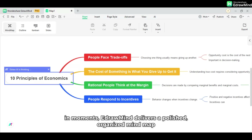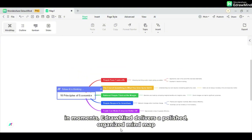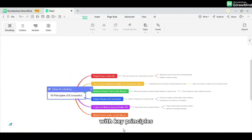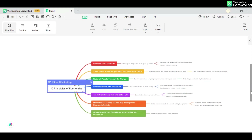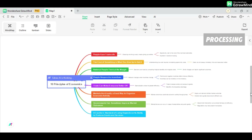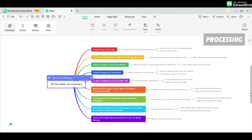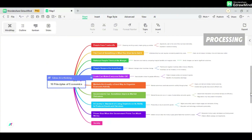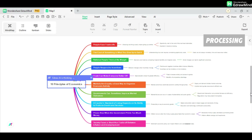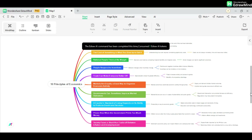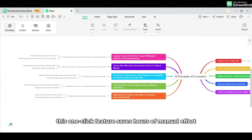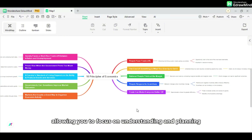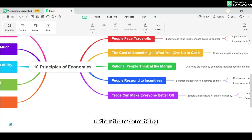In moments, eDrawMind delivers a polished, organized mind map with key principles and subcategories laid out perfectly. This one-click feature saves hours of manual effort, allowing you to focus on understanding and planning rather than formatting.